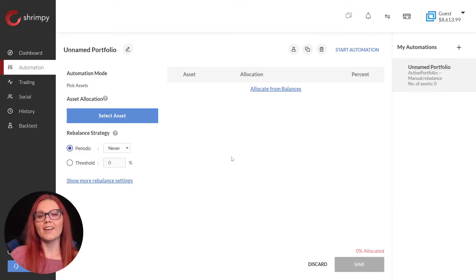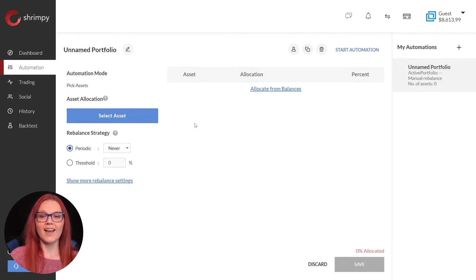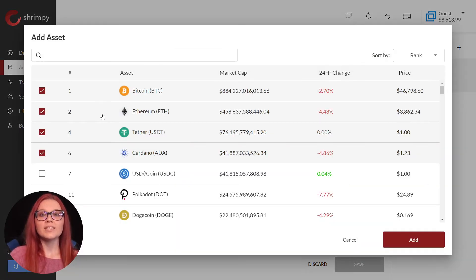Now we can create an automation based on our trading strategy. First we select the tokens we want to include in our allocations. We choose the top four coins and select add.